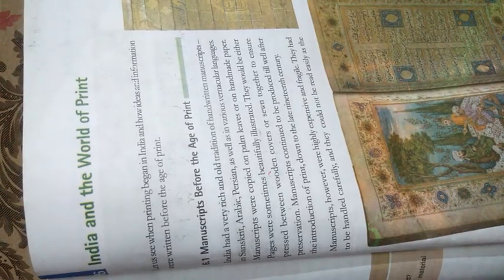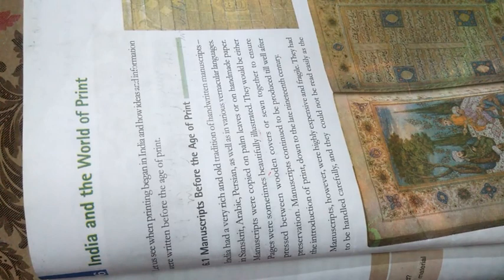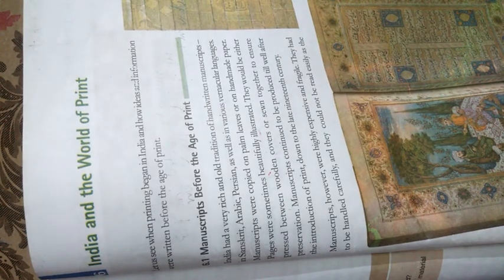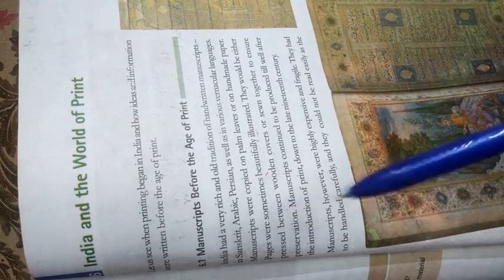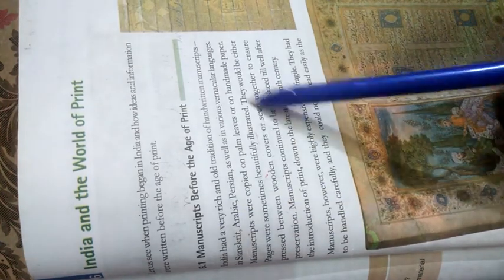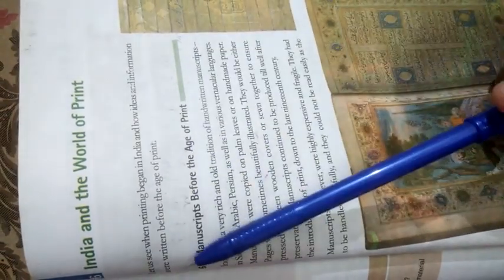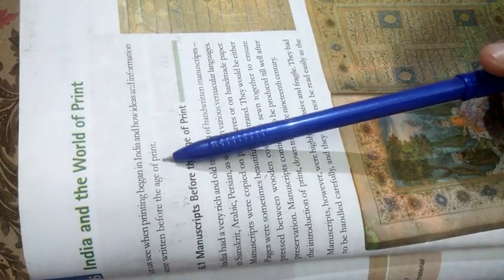Hello students, this is the third part of the chapter Print Culture and the Modern World. Our today's topic is India and the World of Print. Let us see when printing began in India and how the ideas and information were written before the age of print.